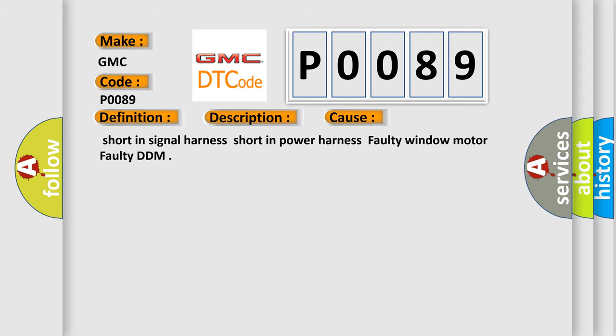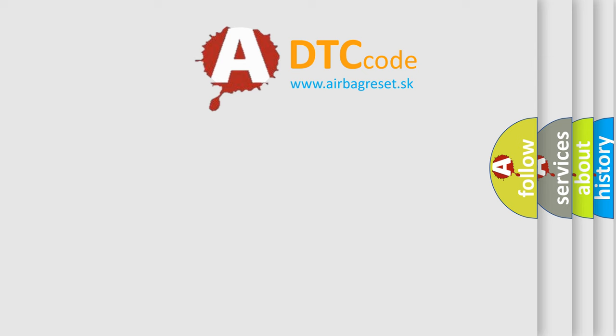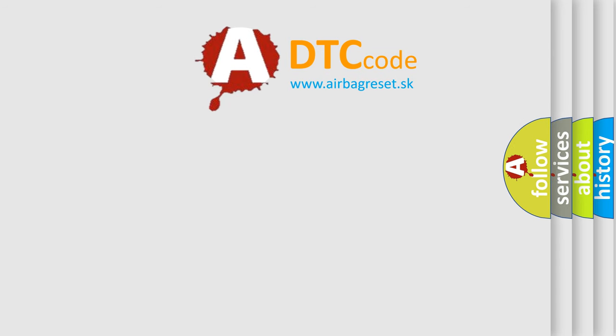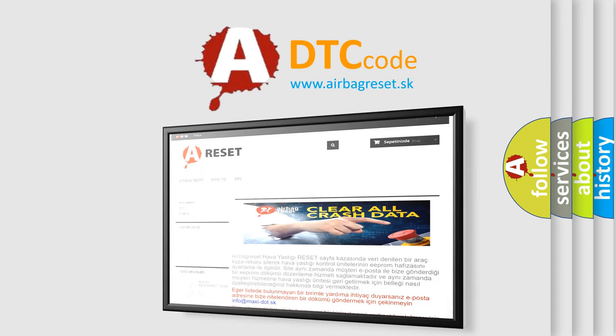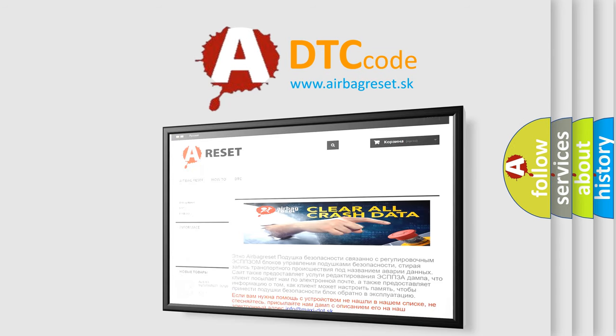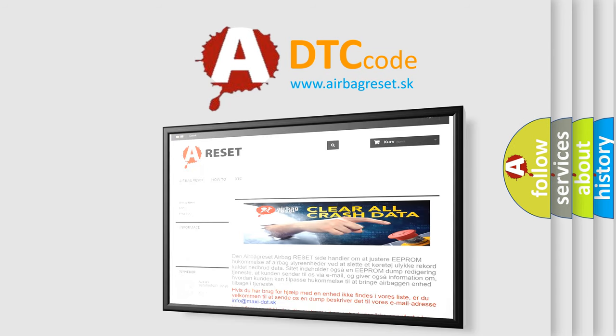The Airbag Reset website aims to provide information in 52 languages. Thank you for your attention and stay tuned for the next video.